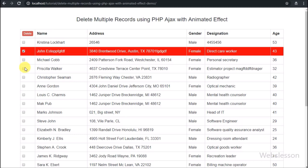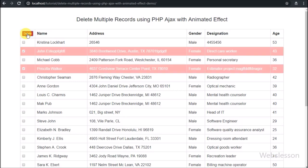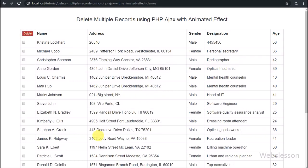The row which has been removed will show an animated effect, so the user can know that a particular row of data has been removed from the list. For this we will use PHP script, AJAX, jQuery, and a MySQL database.